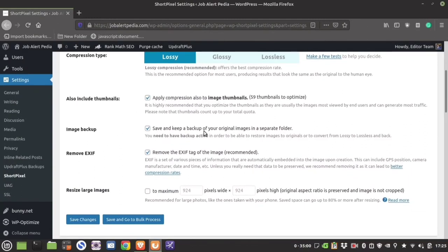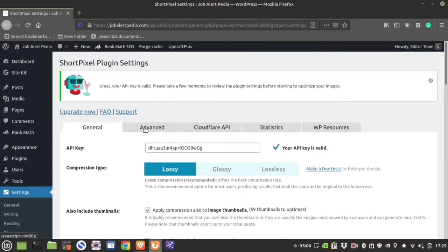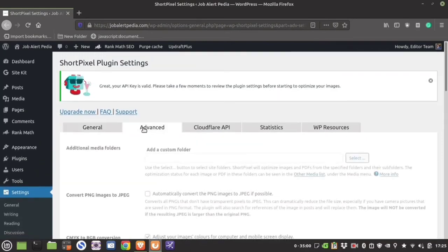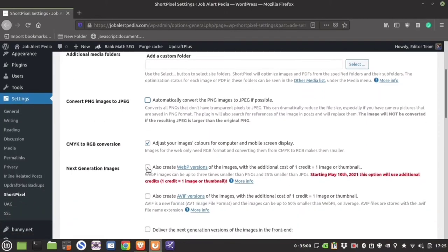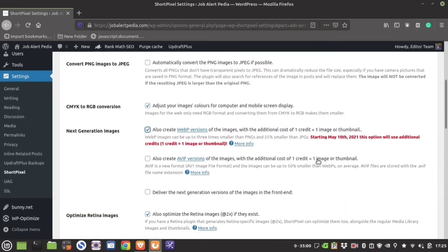You should include thumbnails to compress so that it reduces page size and increases website speed. You must keep the image backup and remove the EXIF data. In the Advanced section, you can convert PNG images to JPEG — the ShortPixel algorithm will only compress the image if the JPEG size is smaller than the PNG.